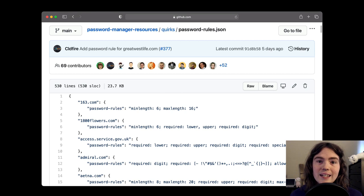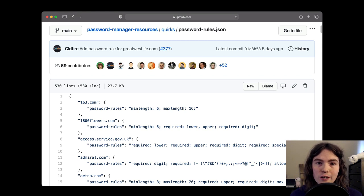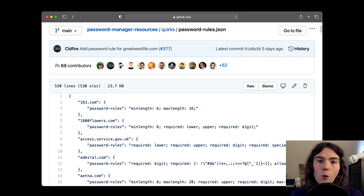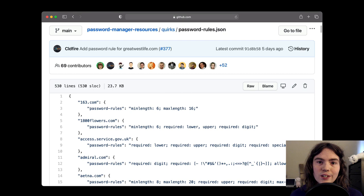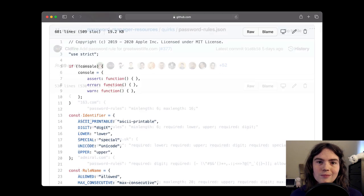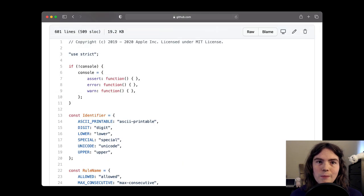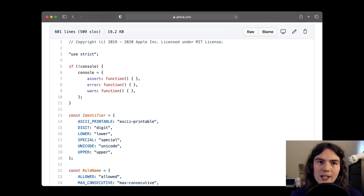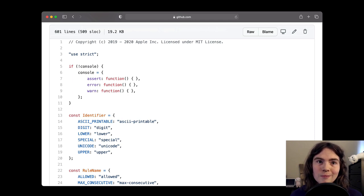And that data is there for any password manager, for any platform to incorporate into their product, or for any authentication and password enthusiasts to contribute to. To make it easier to get started with the data, we also released a JavaScript implementation of a parser for the rules language. It's the same parser that's on the developer tool I showed you earlier.